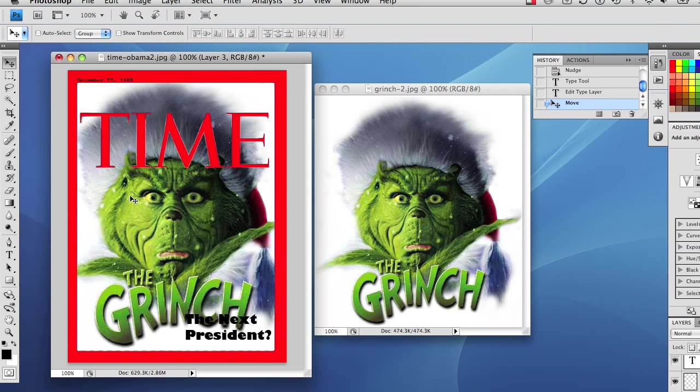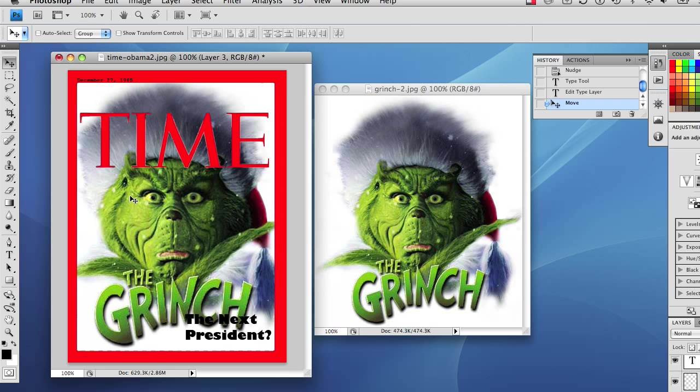So there you have it, the magazine cover for the person that has everything. I'm going to leave you now so that you can go out and find some fun magazine covers and some fun pictures and put those together for that favorite someone. I will catch you later. This is Chucky saying goodbye.